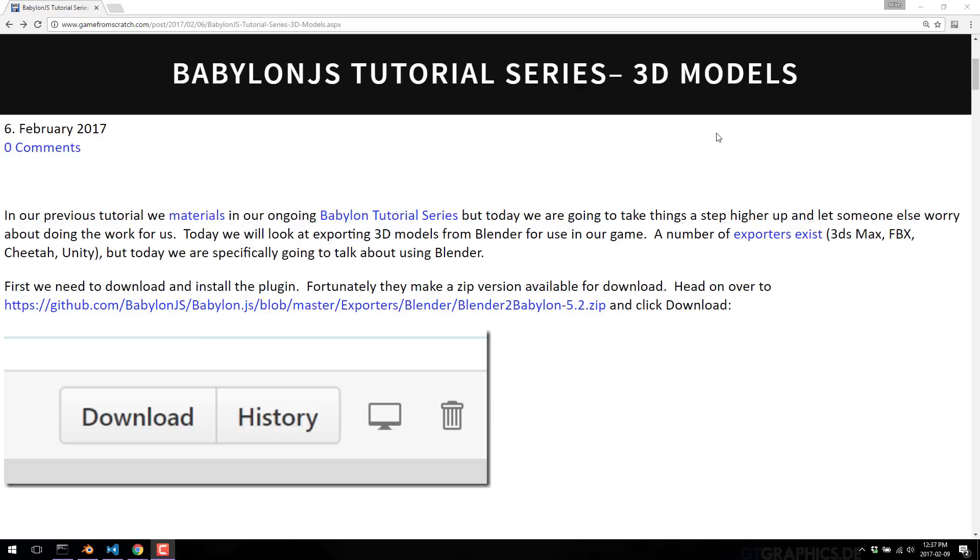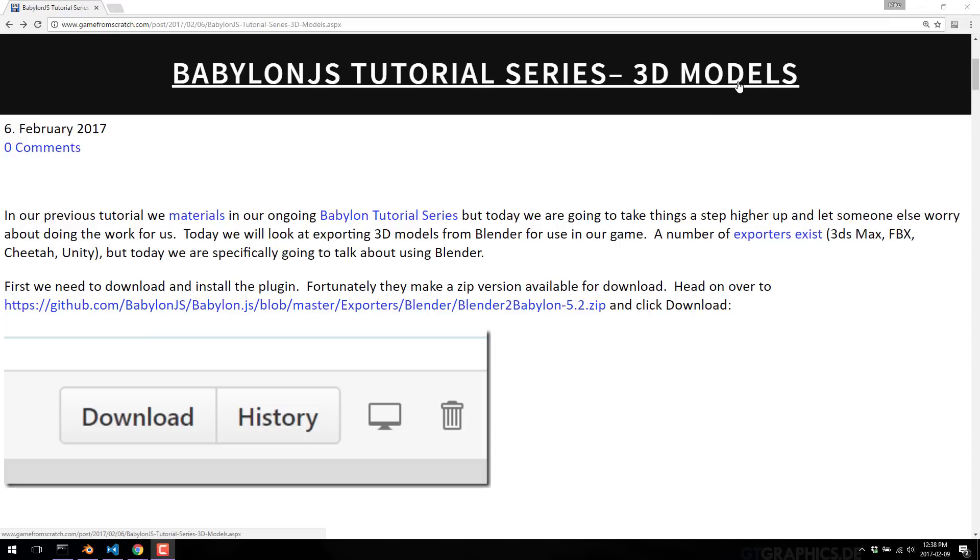This is Babylon.js tutorial series part six. I assume you've seen the other parts. There's a text-based version of this one already done. What we are covering today is 3D models, specifically Blender 3D models. We're going to look at the process of exporting a model from Blender to use in our Babylon.js project, and then the code to actually display that model. Sounds like a lot, but actually it isn't. Ideally this tutorial should be about 10 minutes or less.